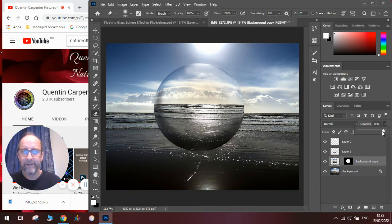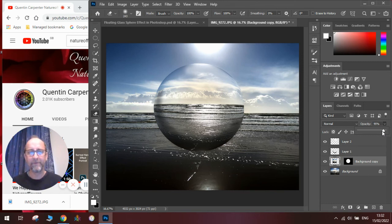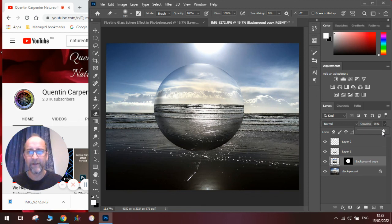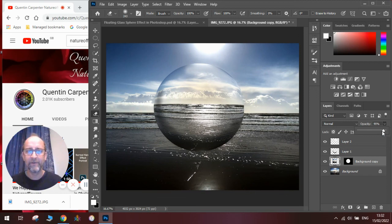And there you pretty much have it. There is our floating sphere above the sea. If you've enjoyed watching this video, have a go at making one yourself and let us know how you get on in the comments below. Thanks for watching and take care and goodbye.